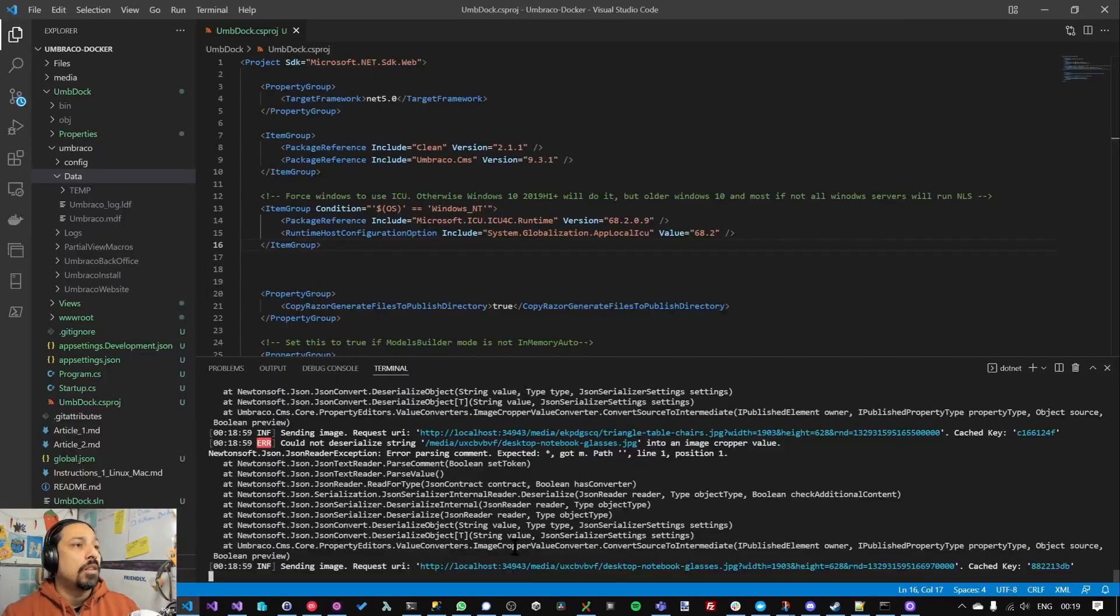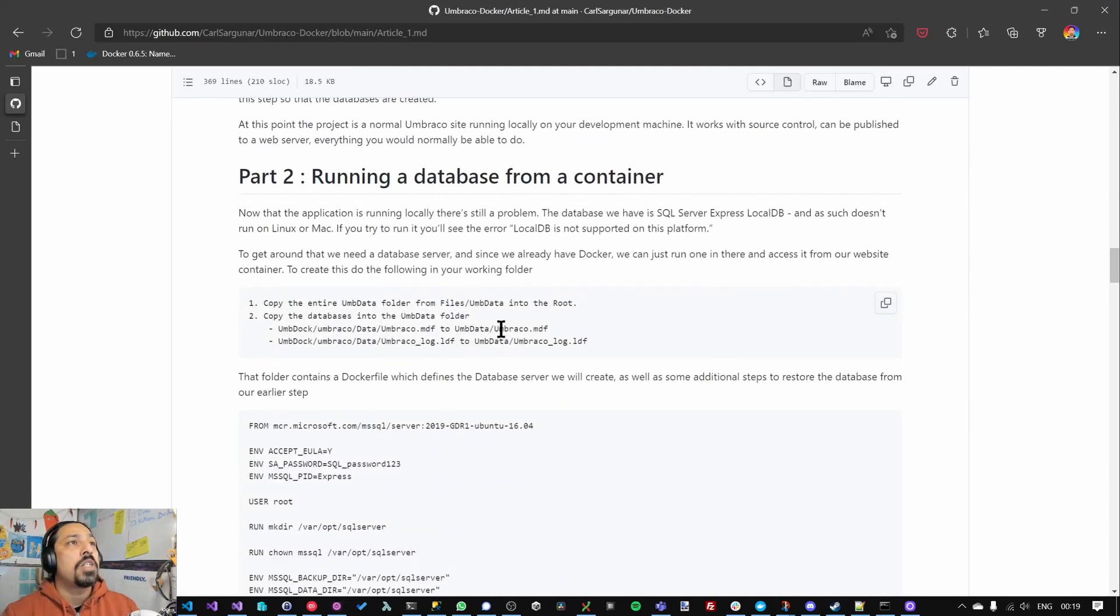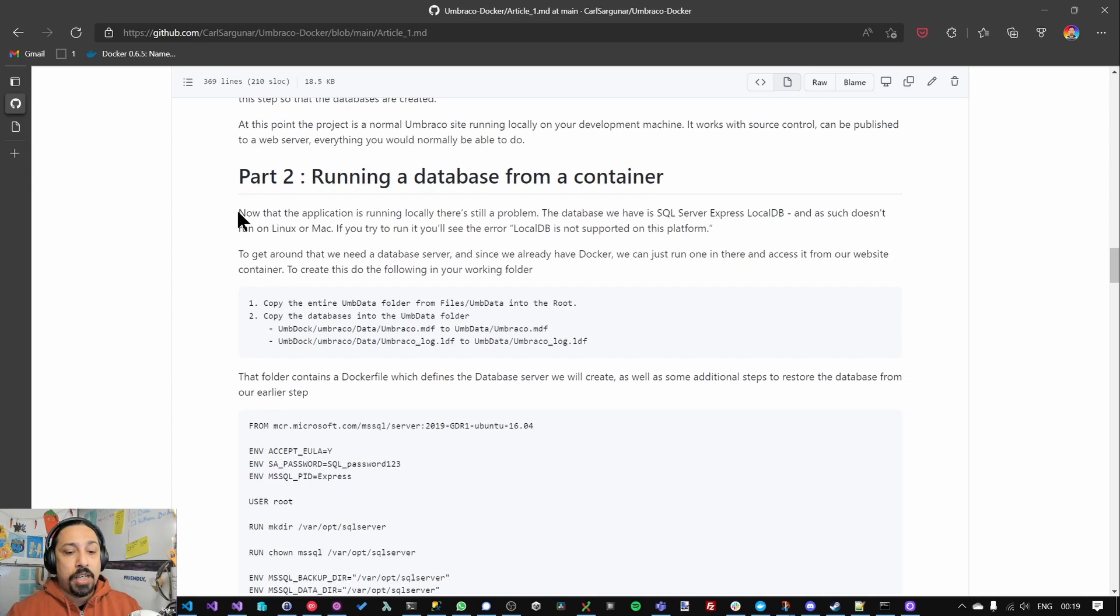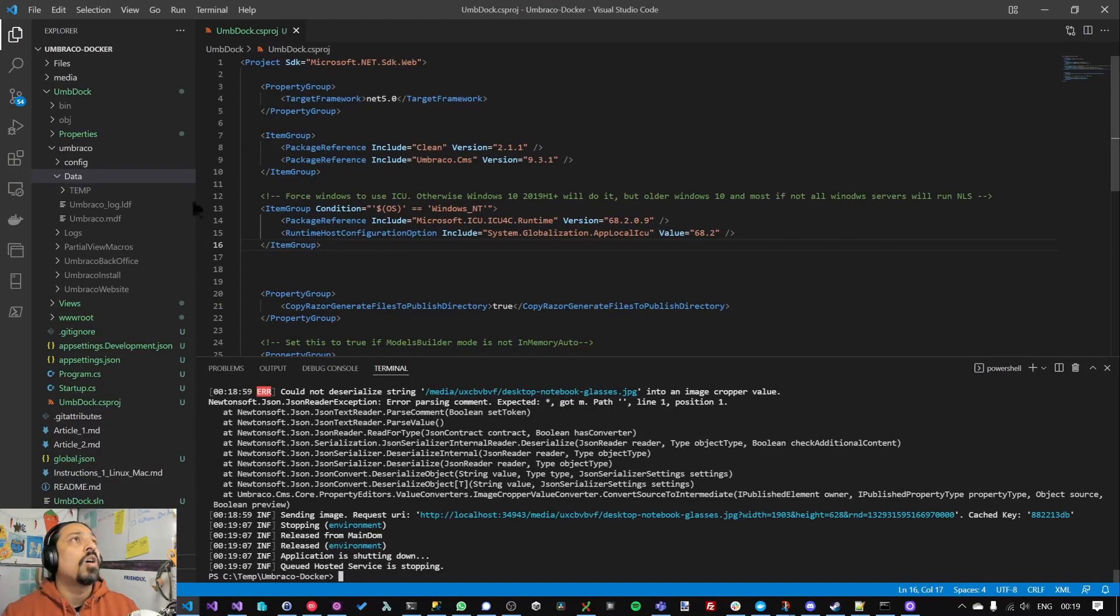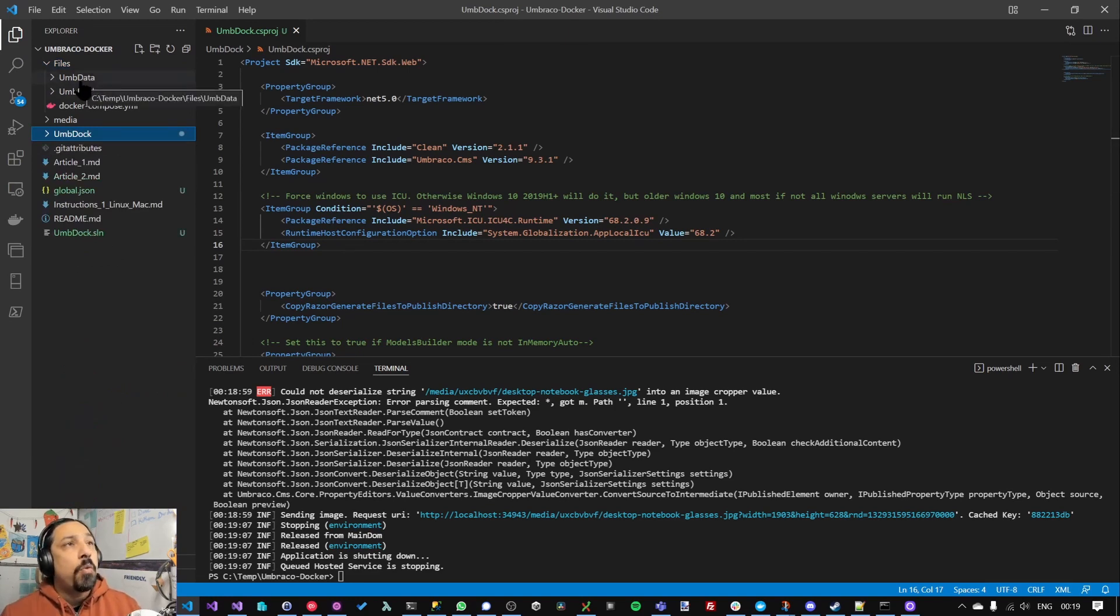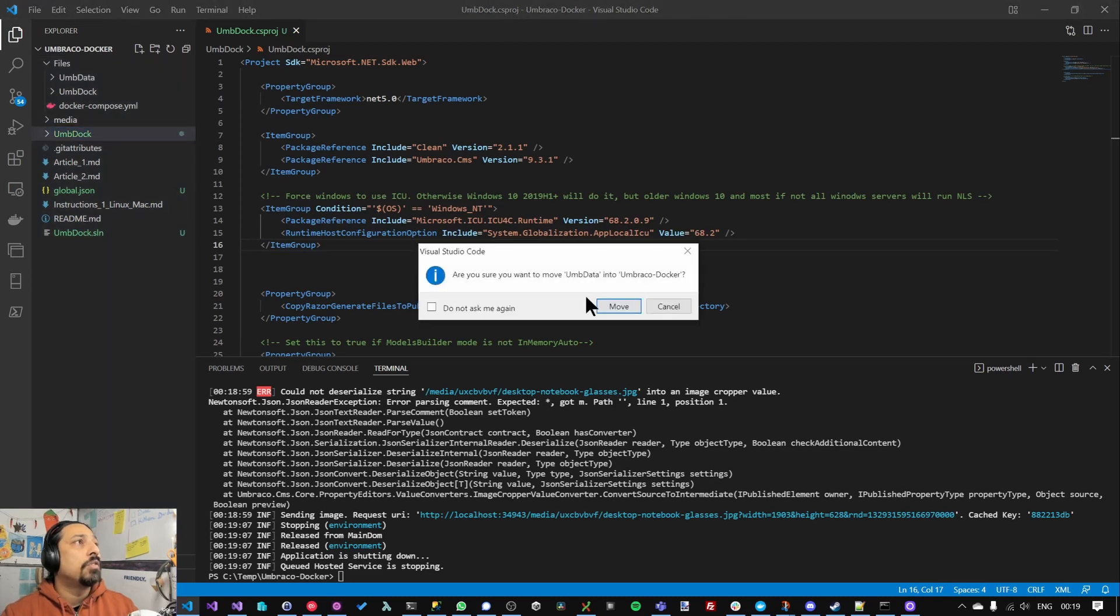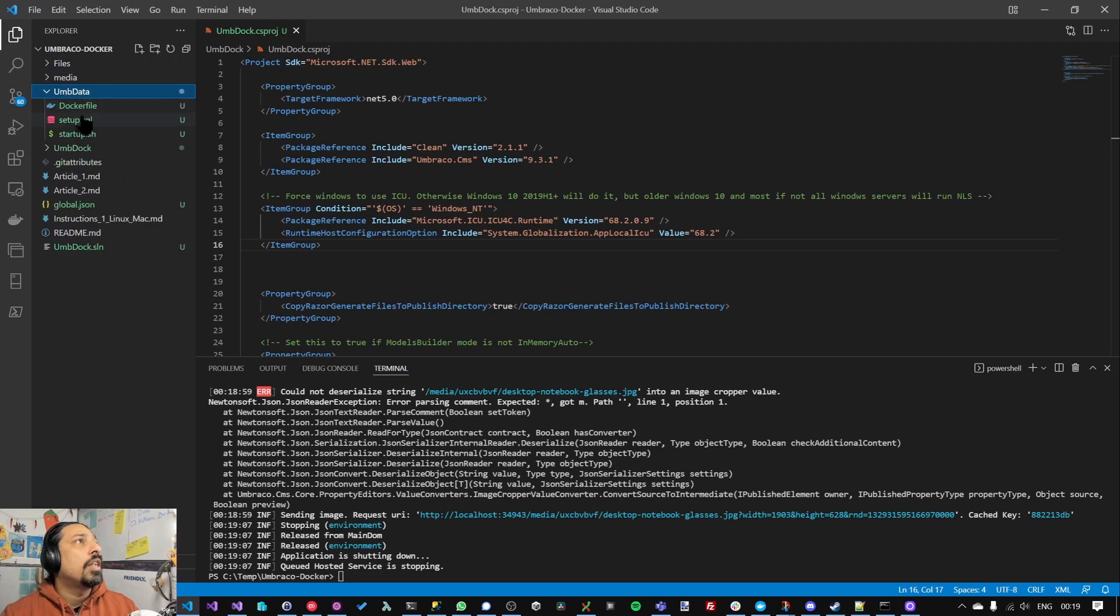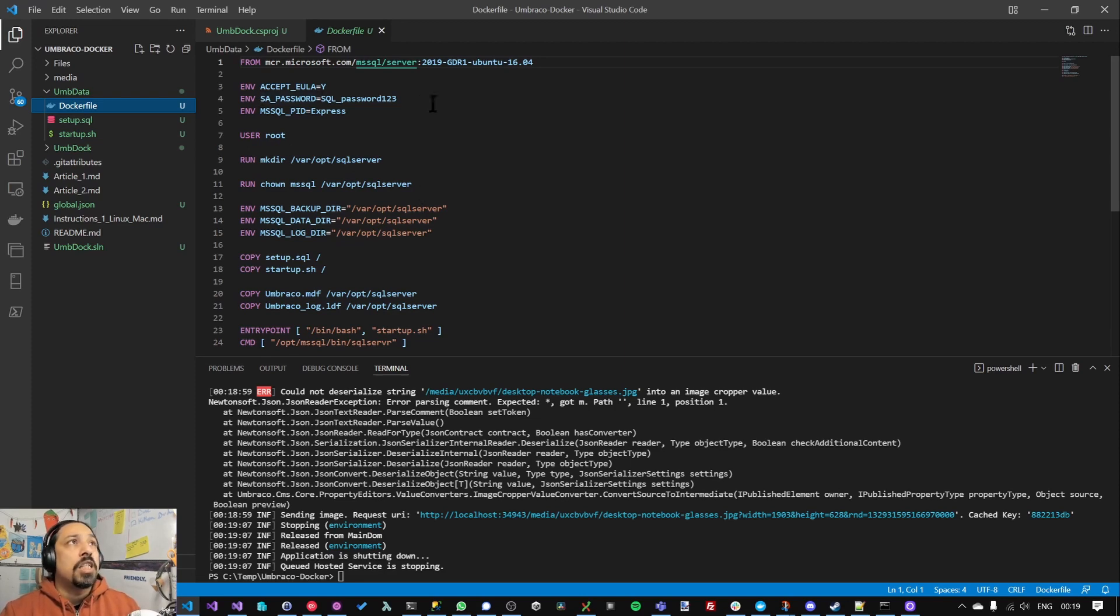So in part two we're going to turn the database which is a local file into a container with SQL Server running on it, which will allow us in later parts to deploy that to somewhere. So in the source folder I've got under the files I've got this folder called umb data. That basically defines what we want to be in our database container. So I'm just going to move that entire folder to the root. And inside here we basically have a Docker file which defines our application and sets up things like our default password and a few variables for paths and things like that and copies a few scripts across.